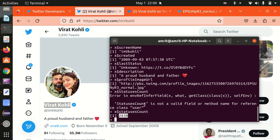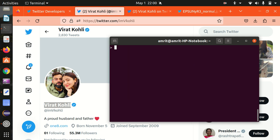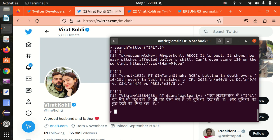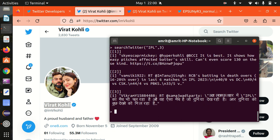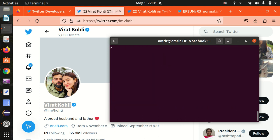That covers one user. Let me now try to search Twitter regarding some topic. For that we have the searchTwitter function. I'd like to search about IPL, which is currently ongoing. I'm passing the keyword IPL and requesting three tweets. I press enter and I got three tweets about the IPL.